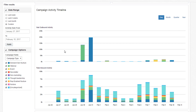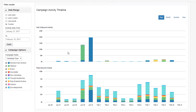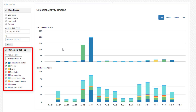The two timelines display the total outbound and total inbound activity over time respectively. You can hover over a set of data to gain more information. Each entry is broken down by campaign type.